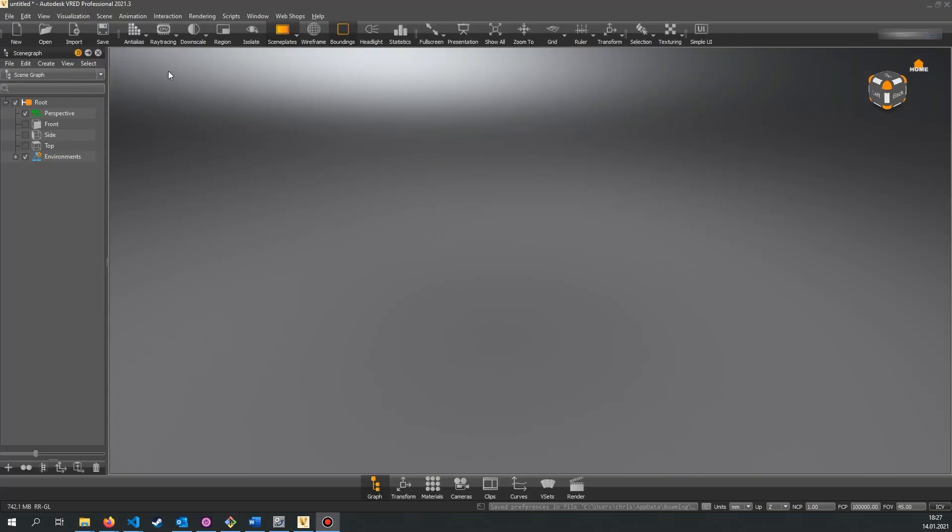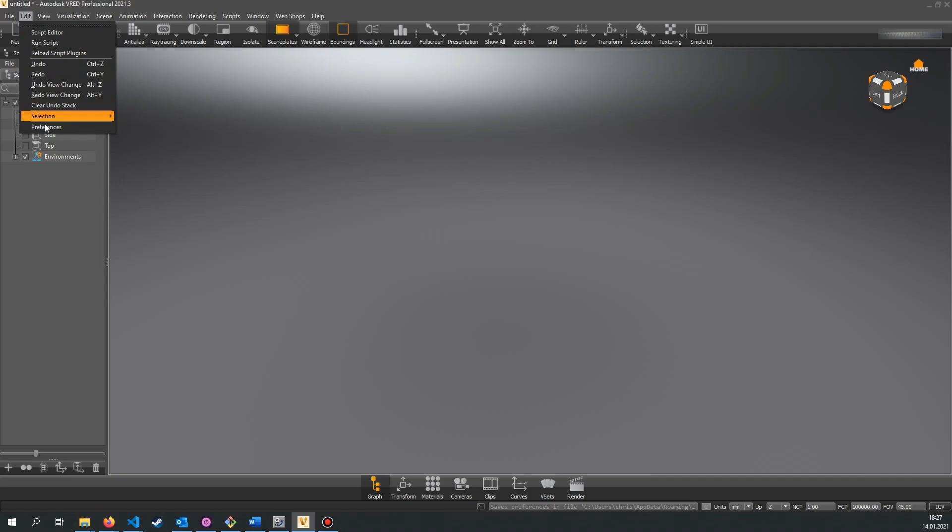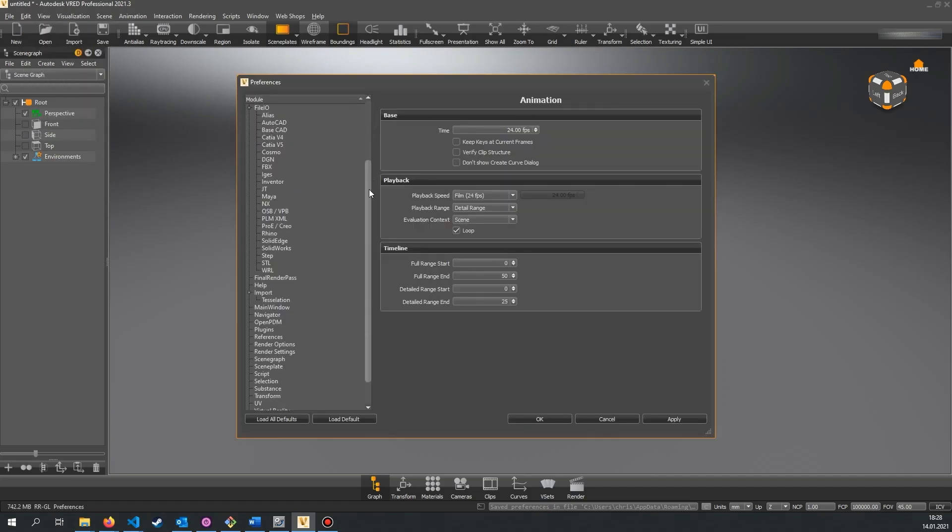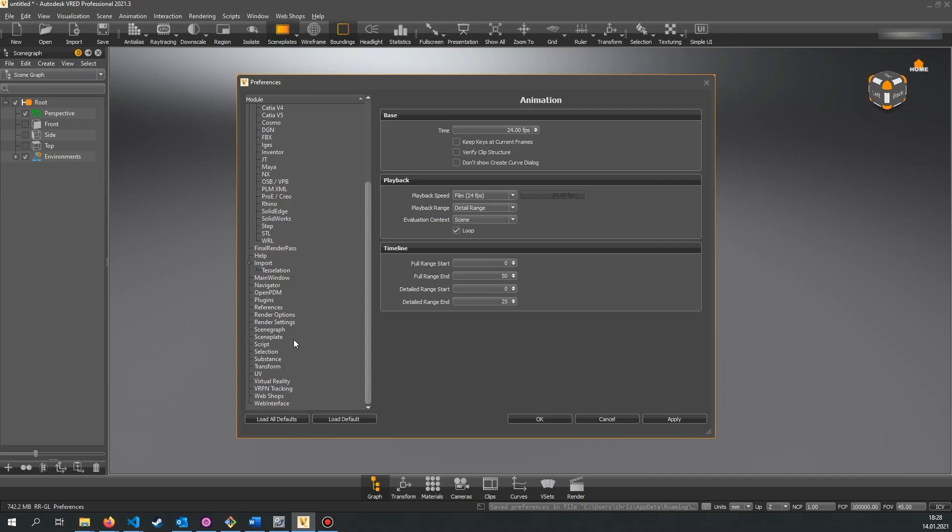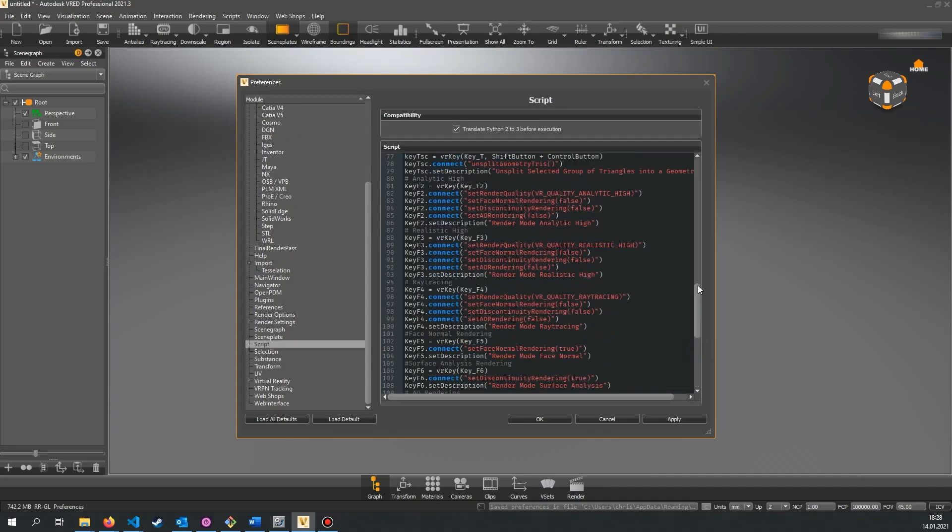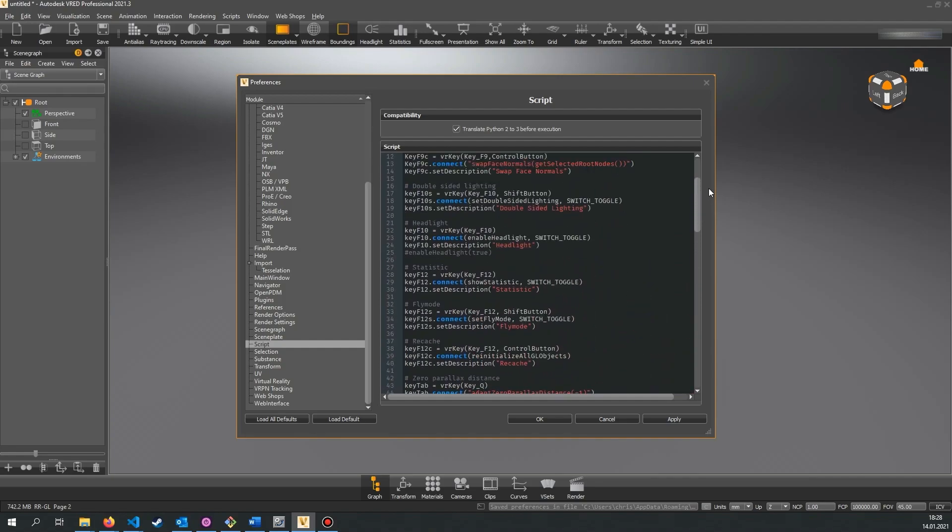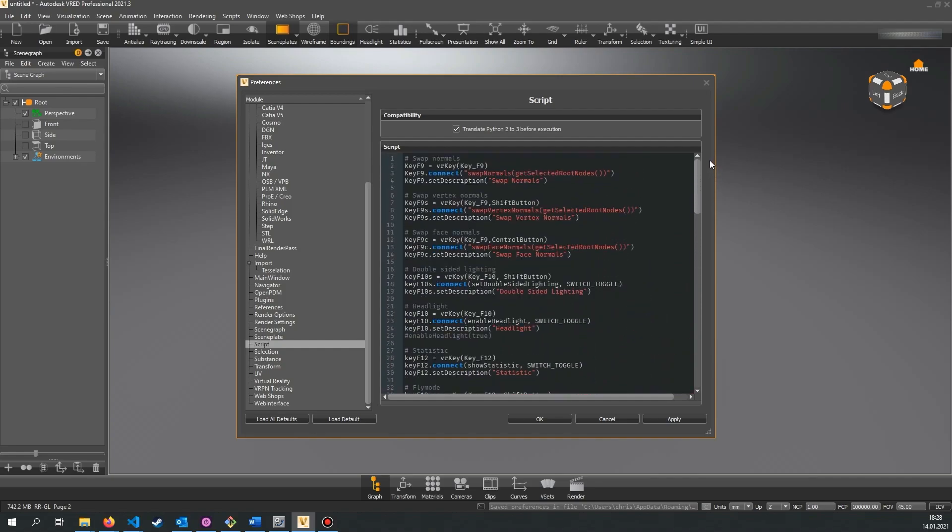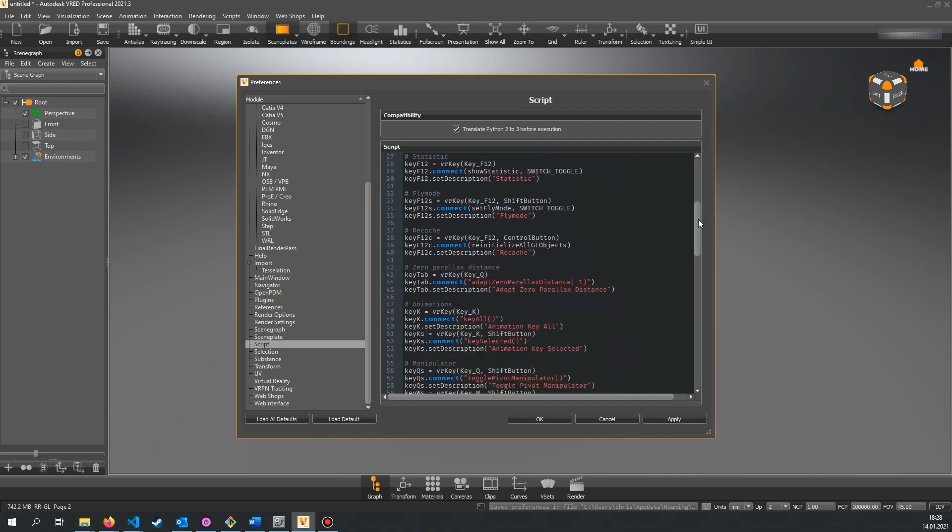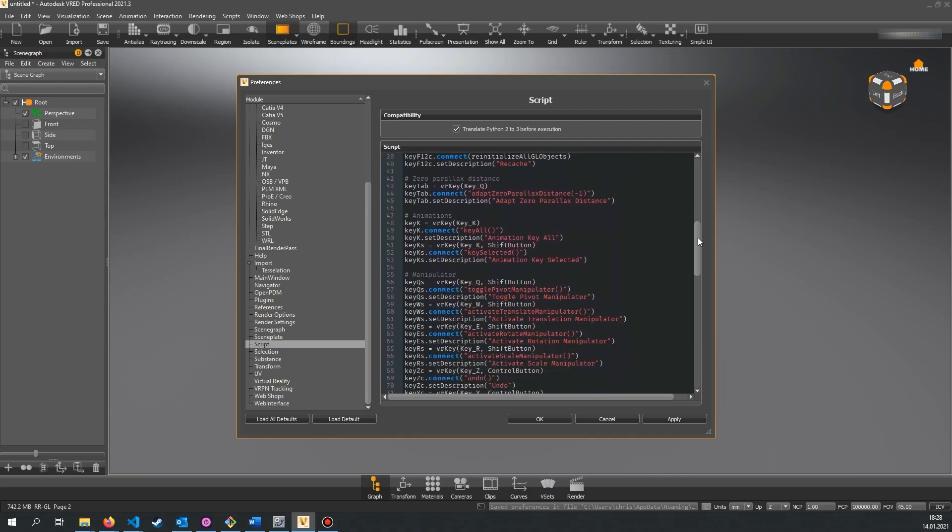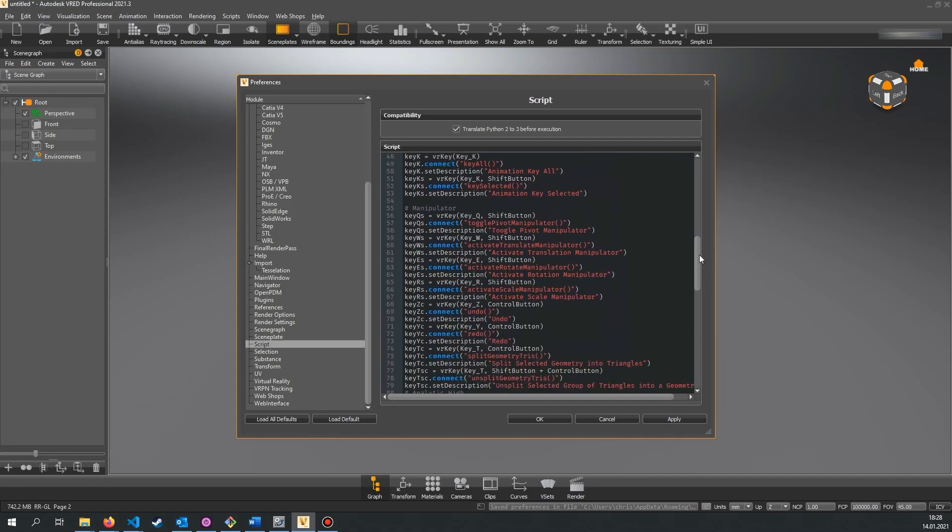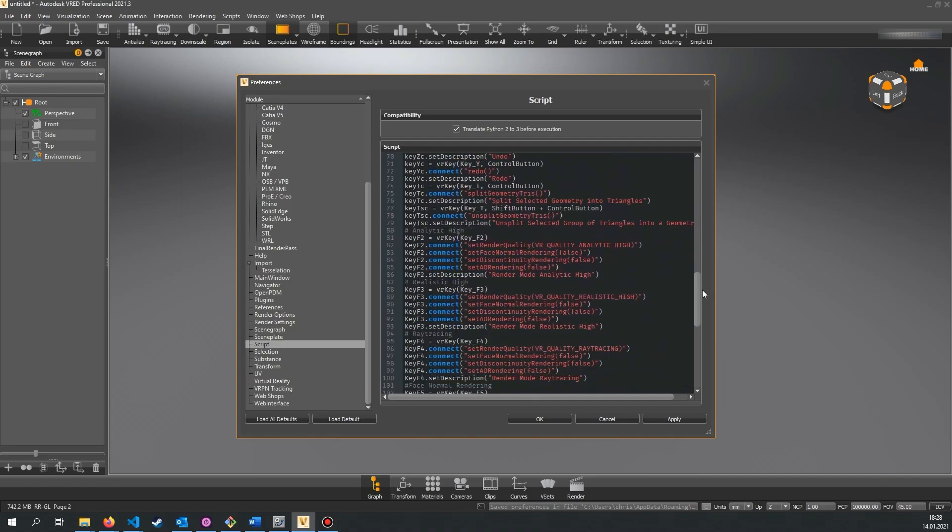Before we discuss the more prominent Python scripting interfaces let's have a look at script preferences. Script preferences are Python scripts that are stored in your VRat application preferences and are always available independent of the file you have opened. Script preferences are great for defining custom key mappings. When you first open your script preferences there are already some key mappings defined on the F keys that change render settings or other things.